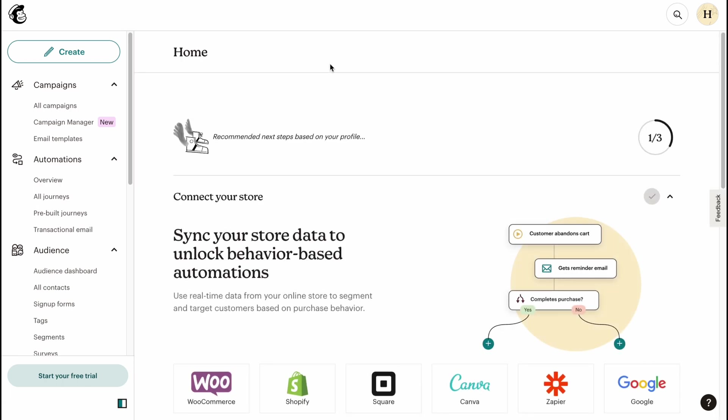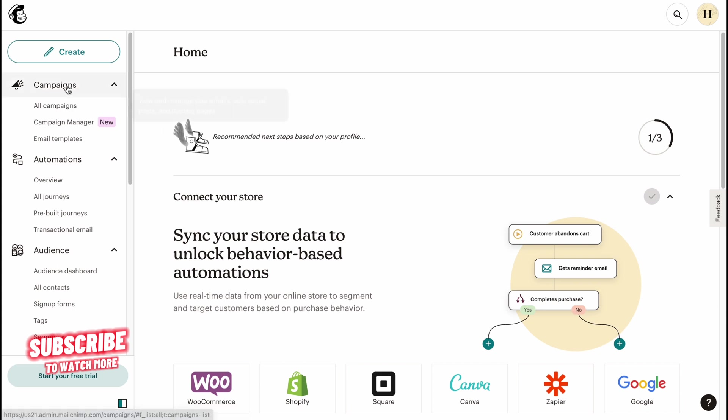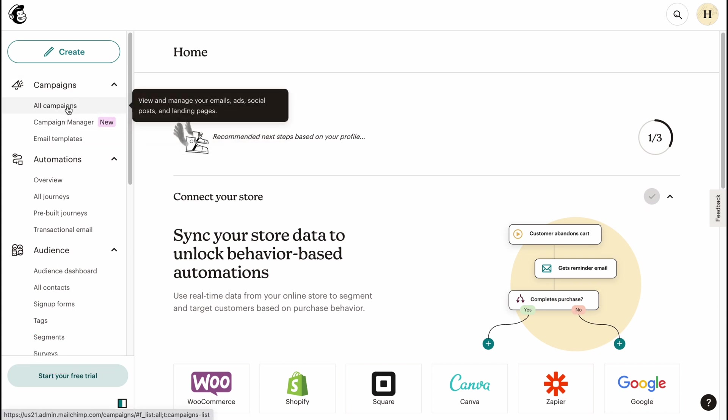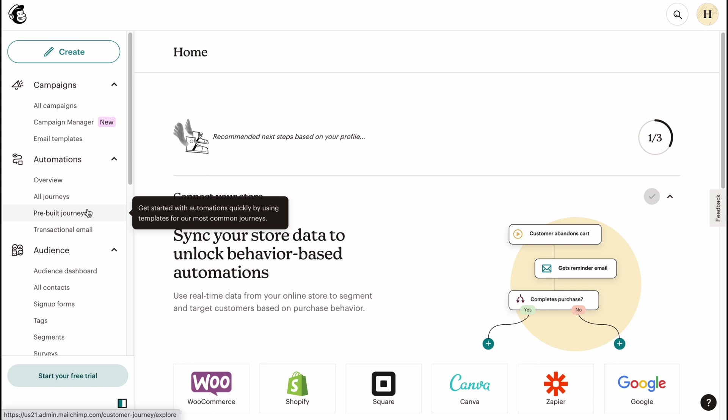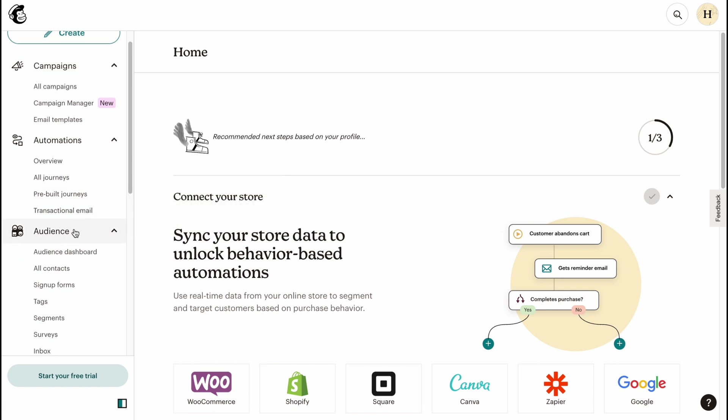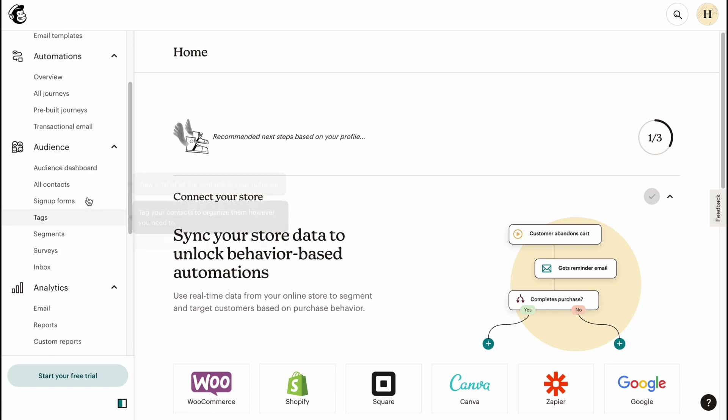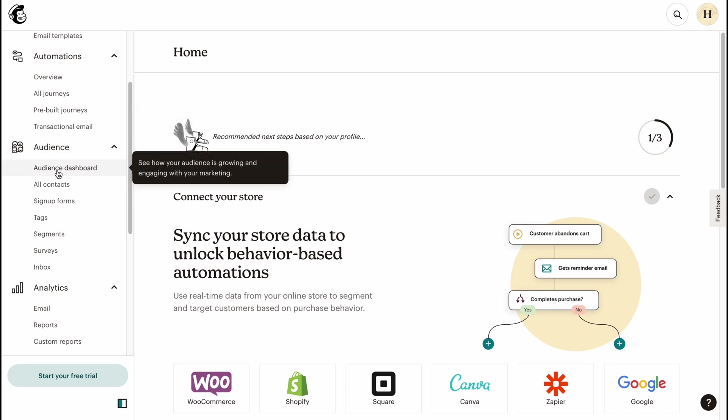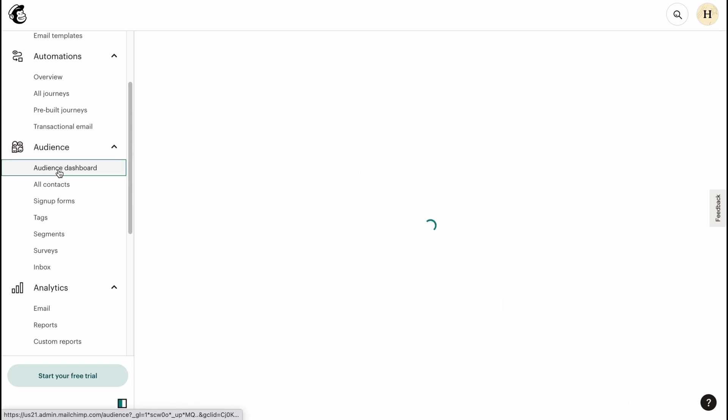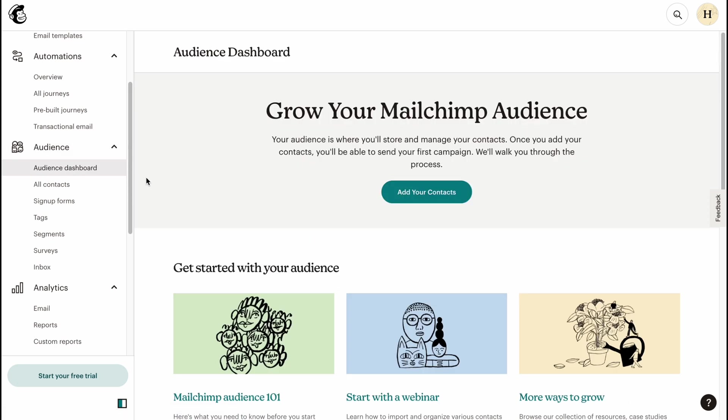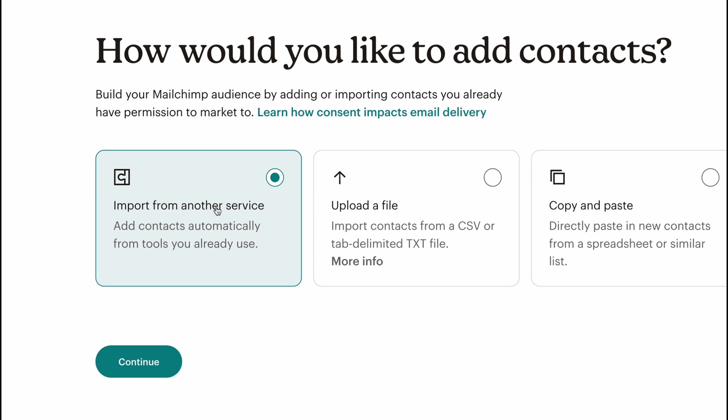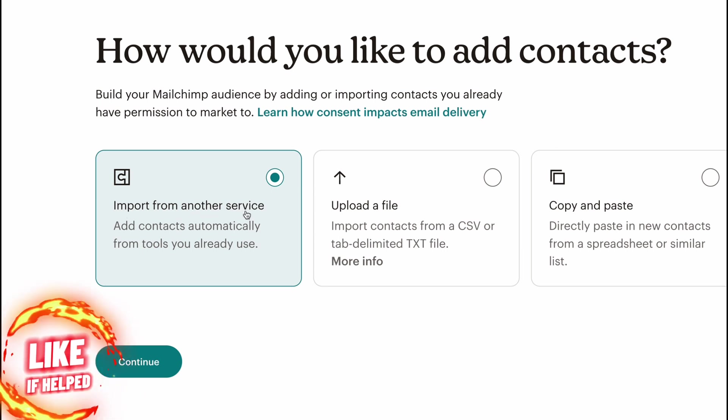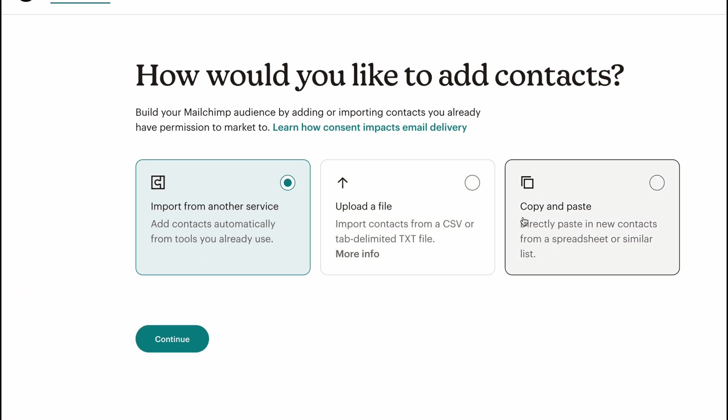Let's go to campaigns. But first, what you need to do is add the recipients you'd like to send your emails to. We need to go to Audience, then go to Audience Dashboard right up here, and then we need to click on Add Your Contacts. We need to import our contacts. From this page here, as you can see, we have three options: we can import from another service, we can upload our file, or we can copy and paste.